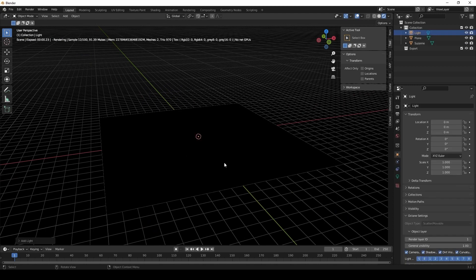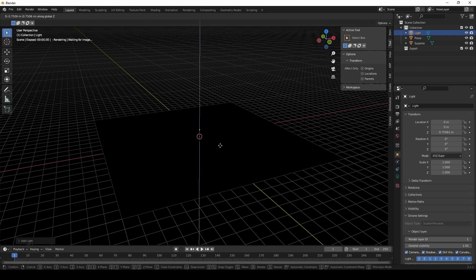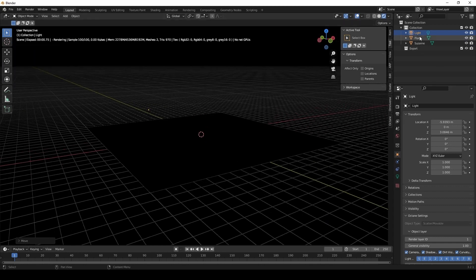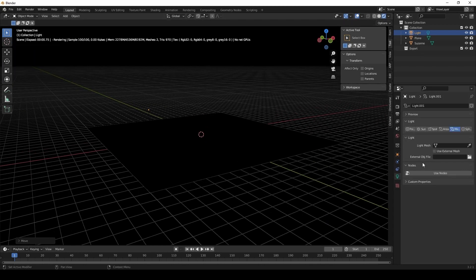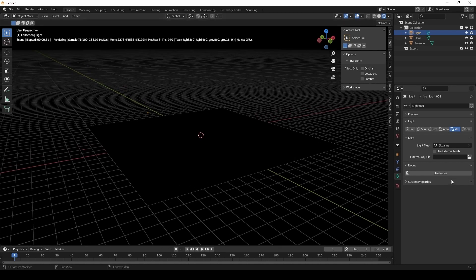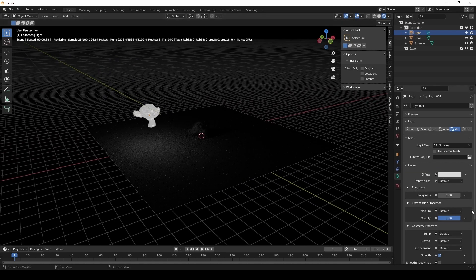We're going to go to mesh lights. Use nodes — well, actually the first thing we're going to do is select a mesh. I'm going to use Suzanne as a mesh, then use nodes. And you can tell that right now Suzanne is emitting light.